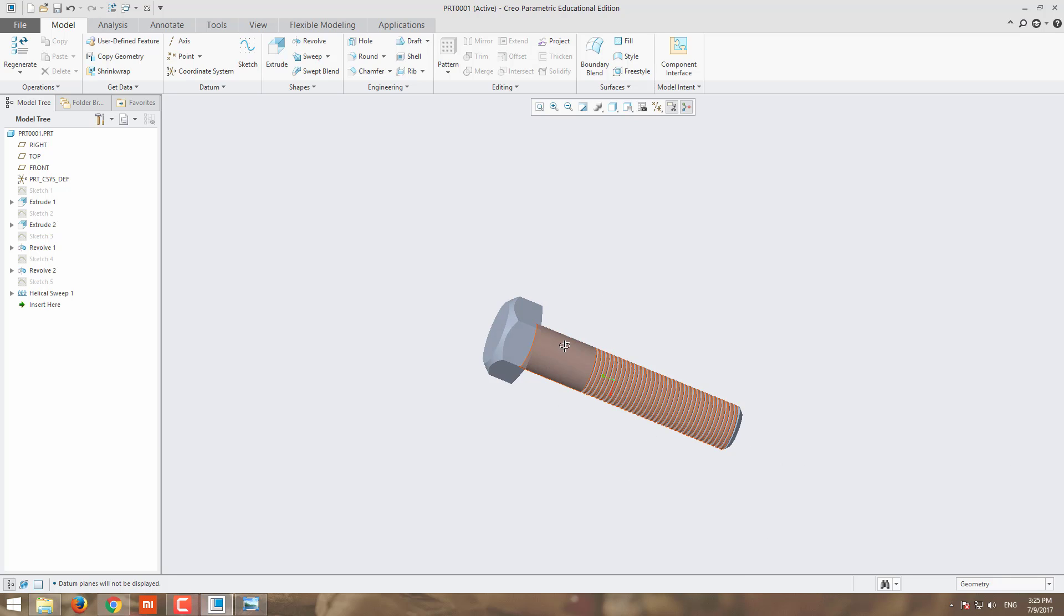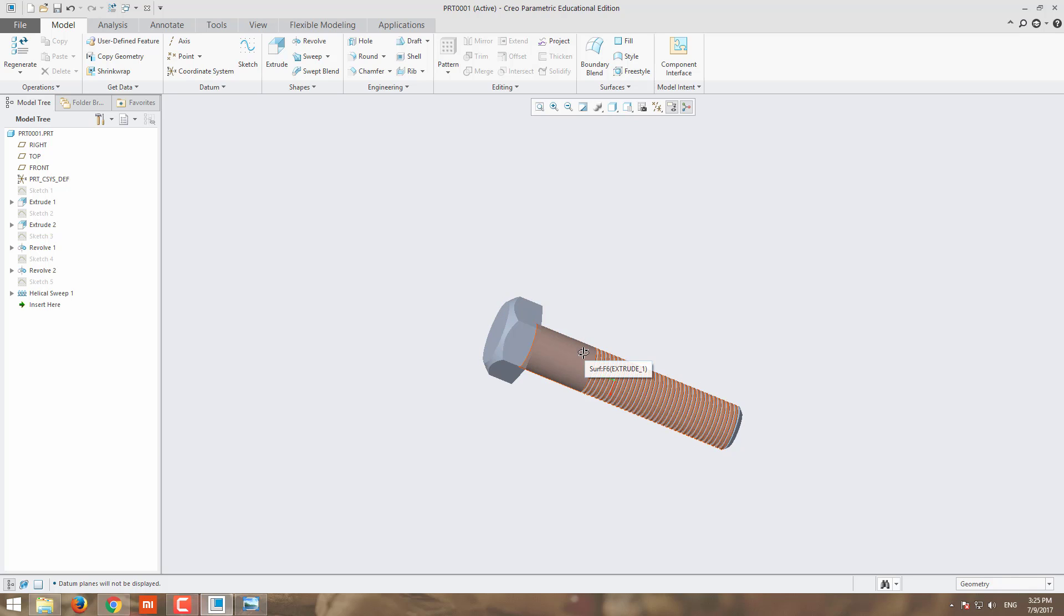This area is called a shank. Normally we will make the bolt with the diameter of the shank and core diameter the same, but suppose you are going to use the bolt in a shock loading area.